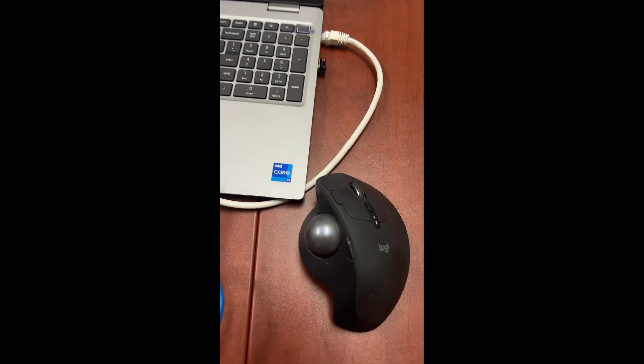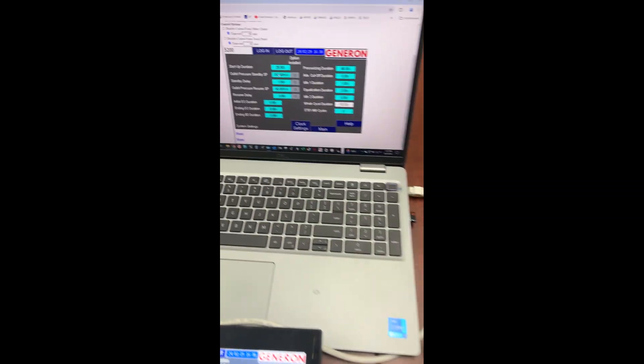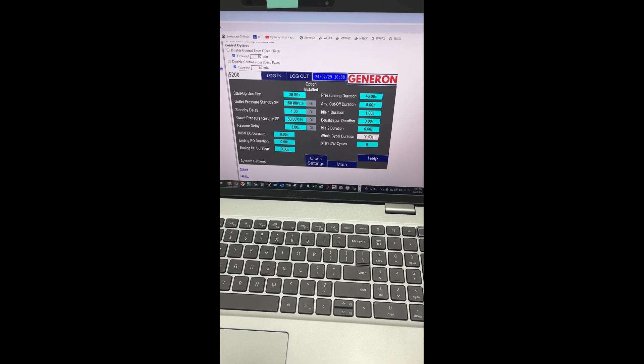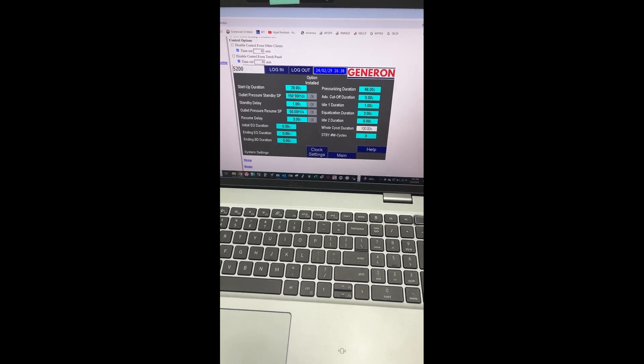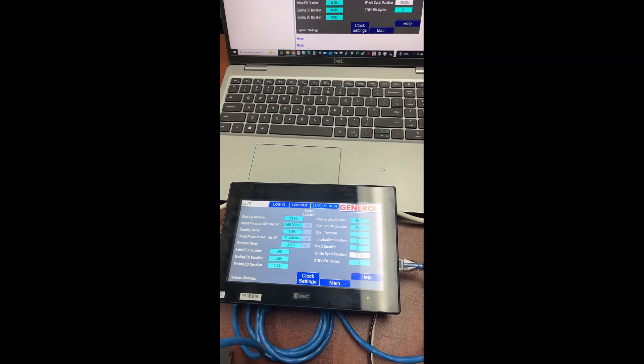If I use my mouse to do something on the computer, the changes are also reflected on the actual HMI.